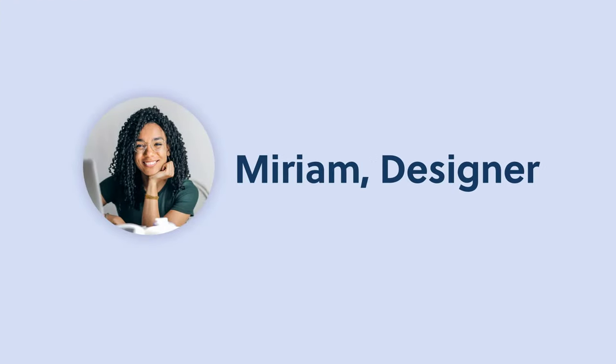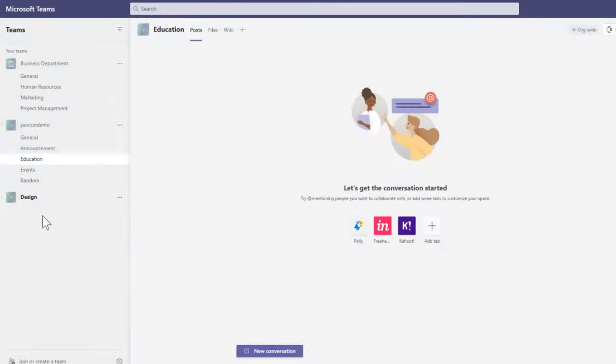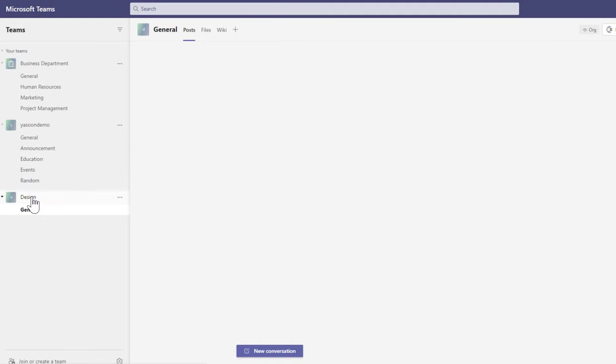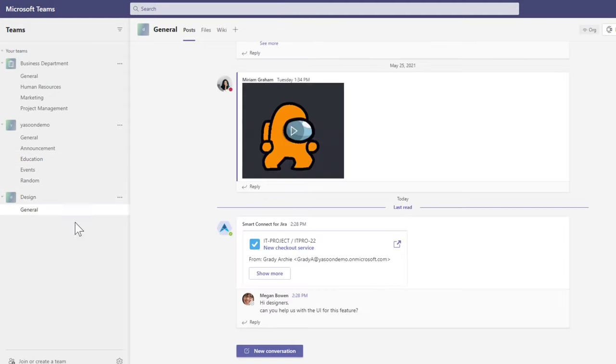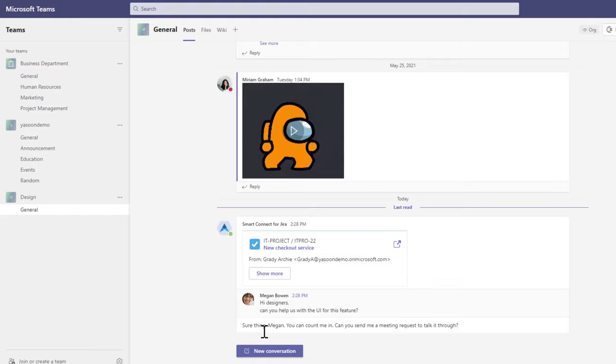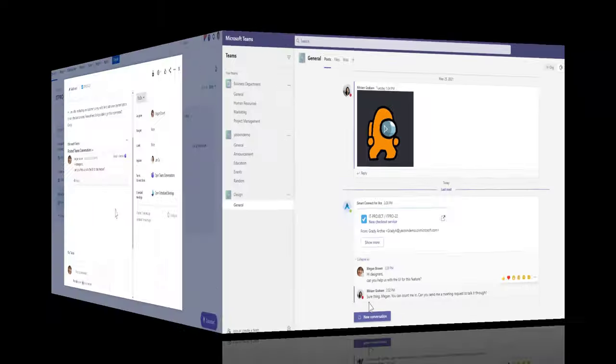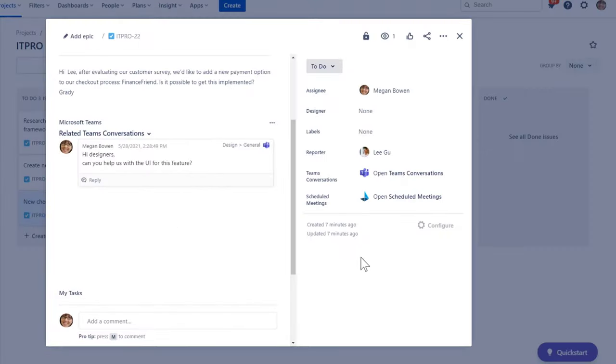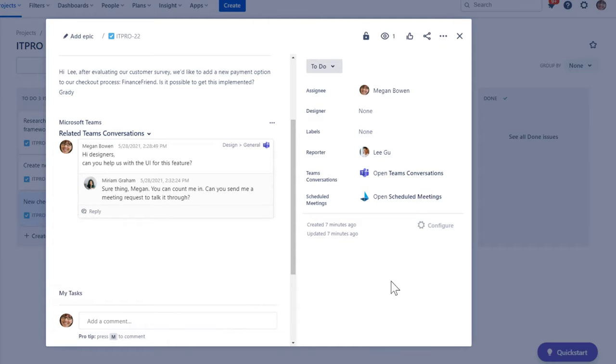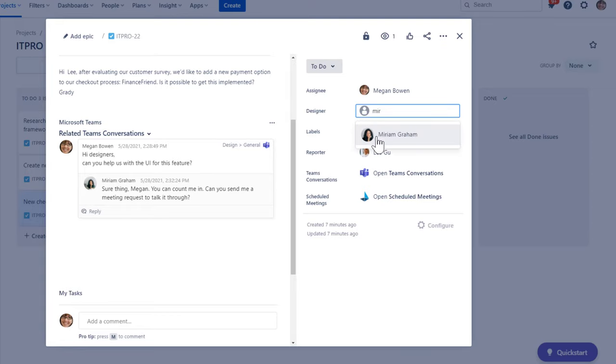I'm Miriam, a designer in our company. I just saw Megan's post in our Teams channel. Let me get back to her. Miriam directly replied to my request and is ready to work. I'll send her a meeting request to talk it through.